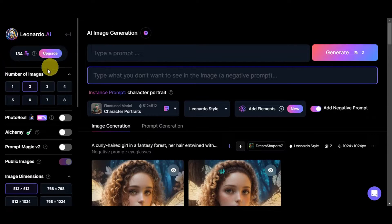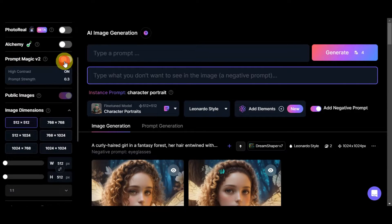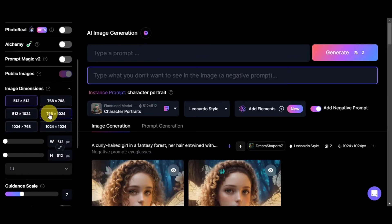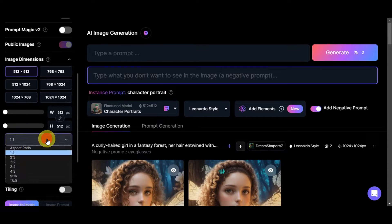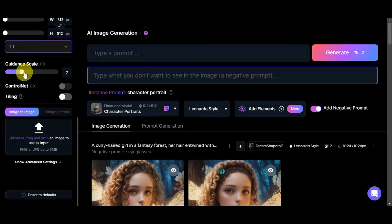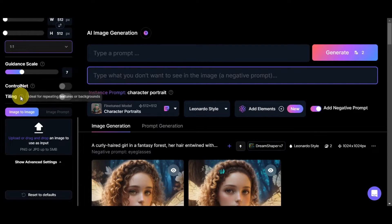You can choose a style and add elements. On the left side you can see your tokens and choose how many images to generate per run. Additional features include Photo Real, Alchemy, Prompt Magic V2, public images, and image dimensions — toggle these on as needed. You can also set custom dimensions or choose from aspect ratios, and adjust the guidance scale, which determines how strongly your text prompt is weighted.